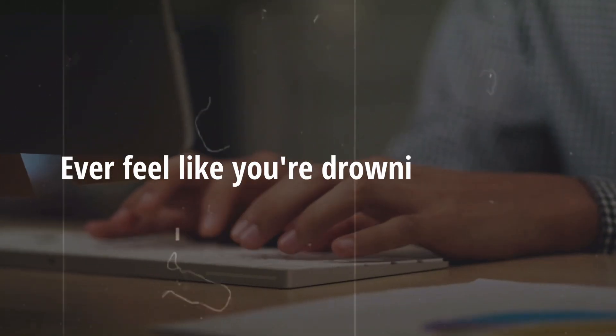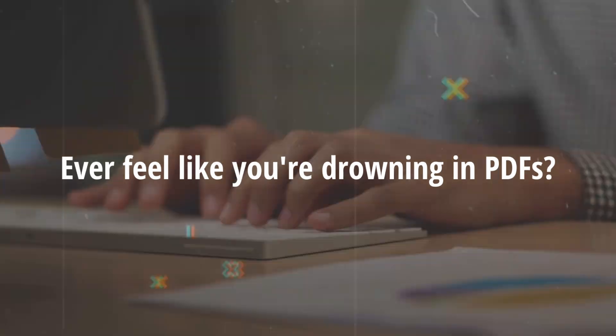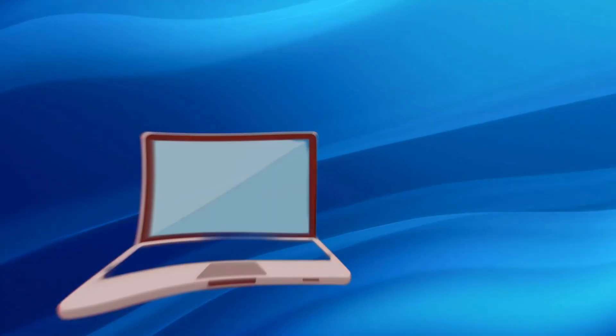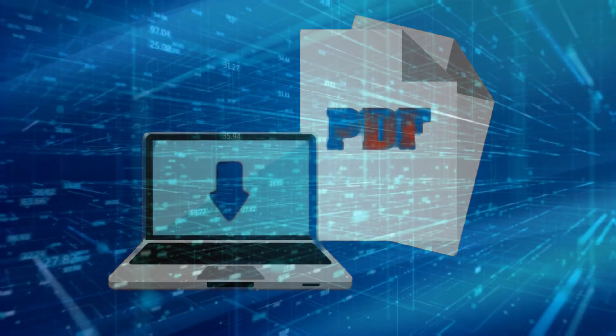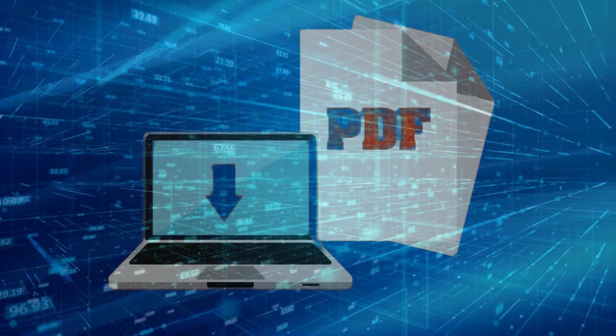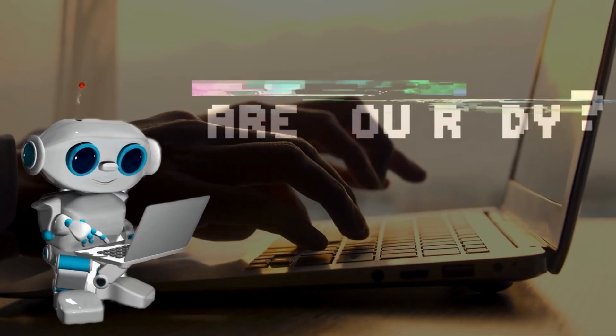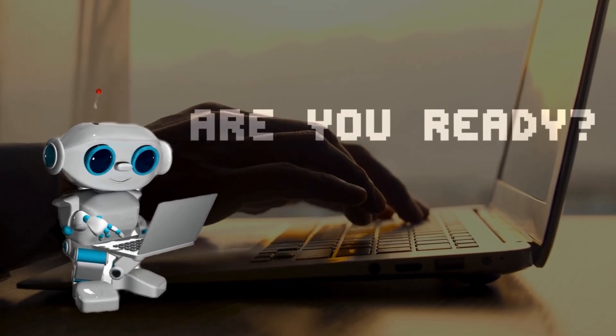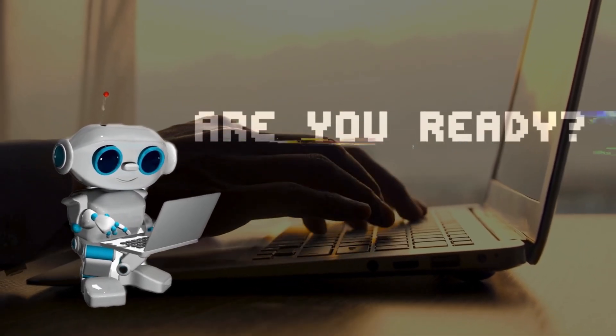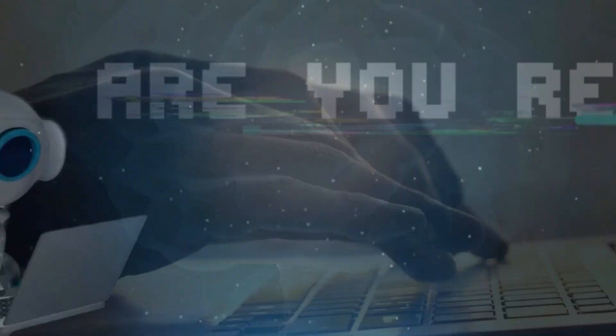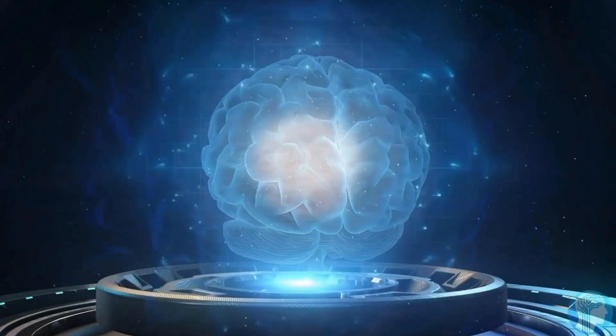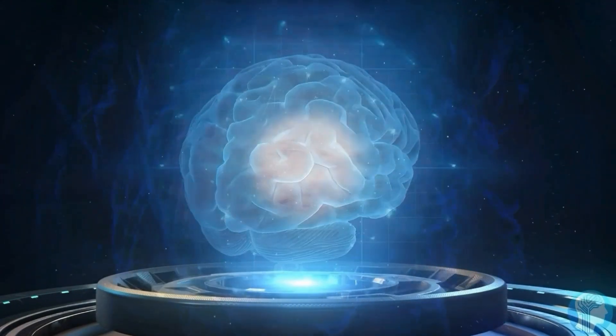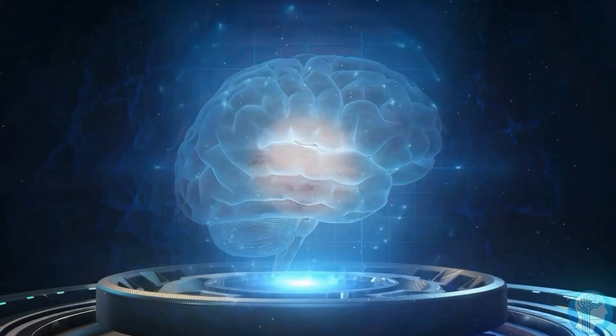Ever feel like you're drowning in PDFs, constantly switching between documents, making edits, or searching for key information? Well, what if there was a smarter way,